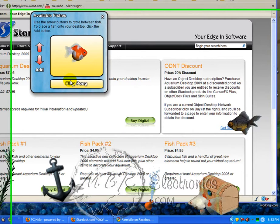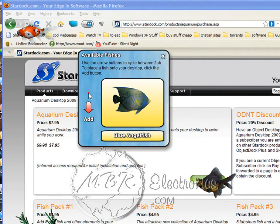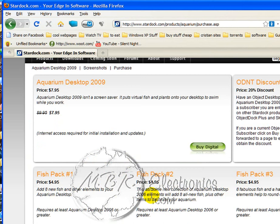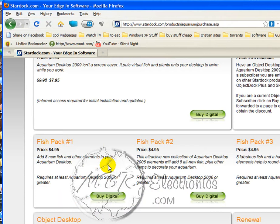These are the fish I can add. I don't have a whole lot, but I have a couple — it suits my needs. You can buy fish packs, you can do a whole lot with it. You can buy objects for your background. So for $7.95, well worth it.